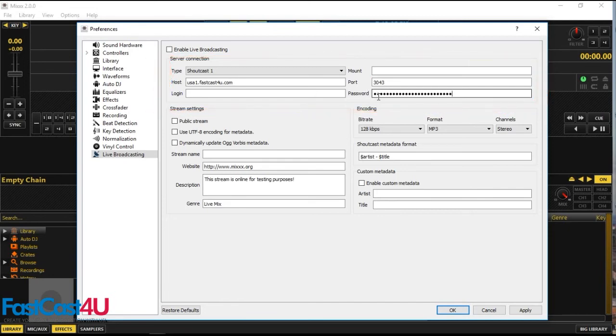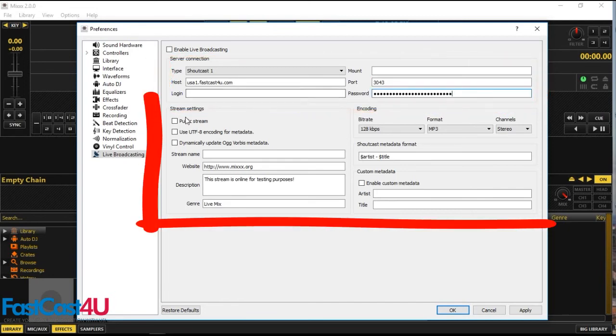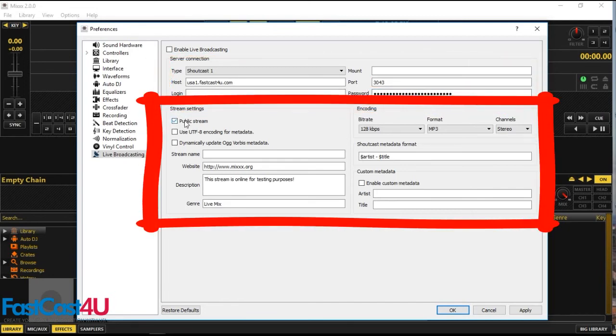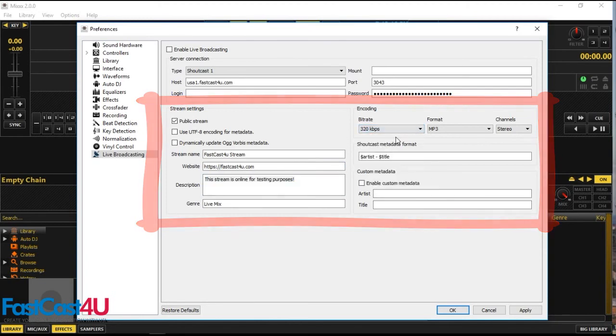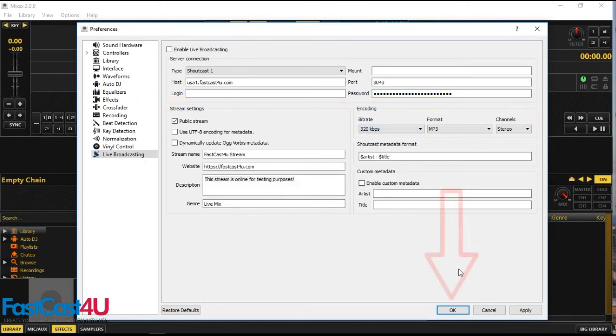In the bottom part, enter the details of your station. Choose proper stream bitrate. When you do this, click OK.